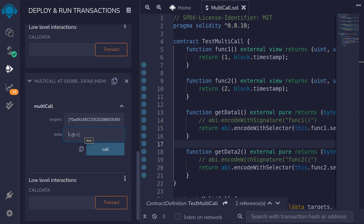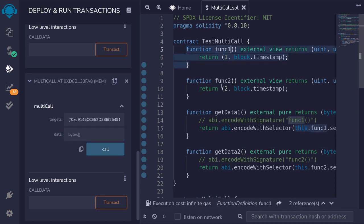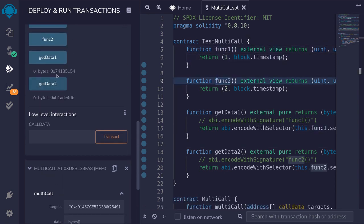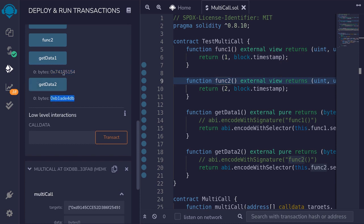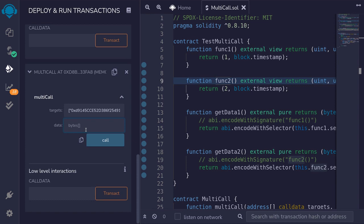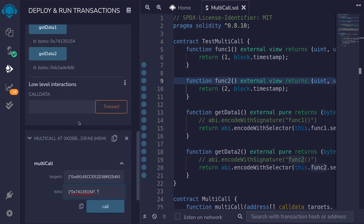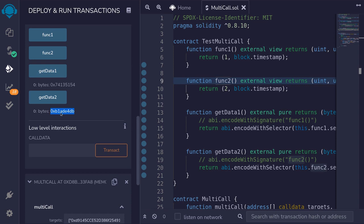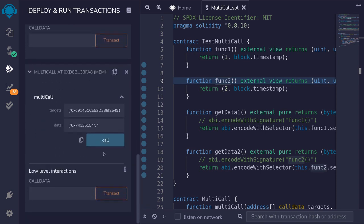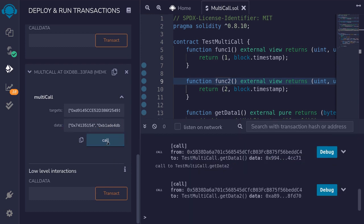The data array we need to pass in to call func1 and func2 are the encoded calldata from getData1 and getData2. We copy the first data value and prepare the array: ["<data1>", "<data2>"], pasting in each encoded value. Then we call the multicall function.